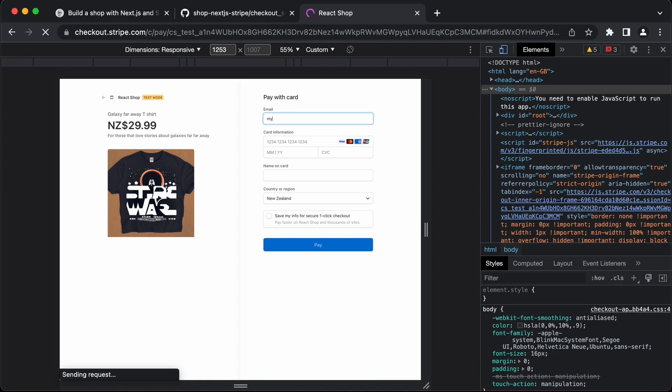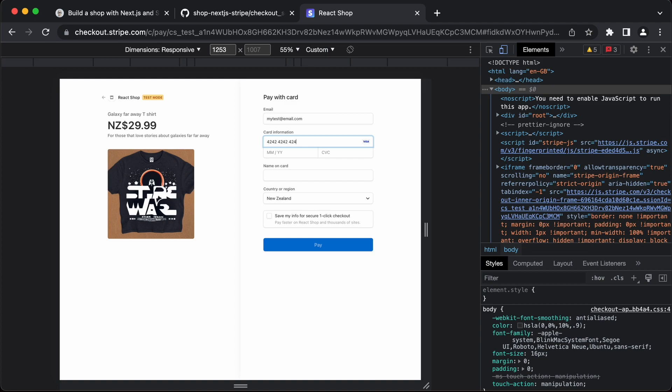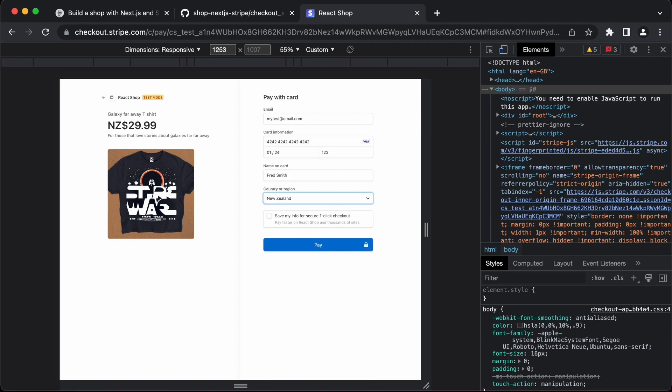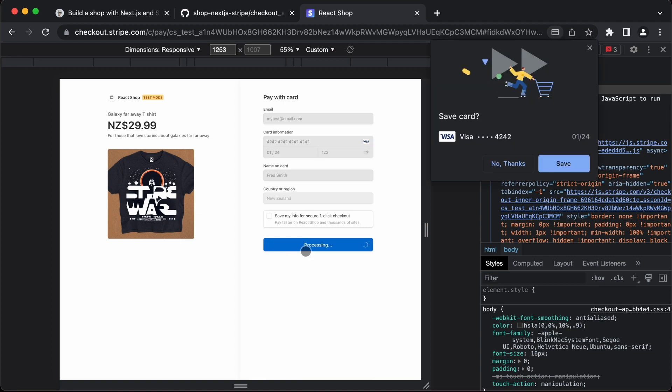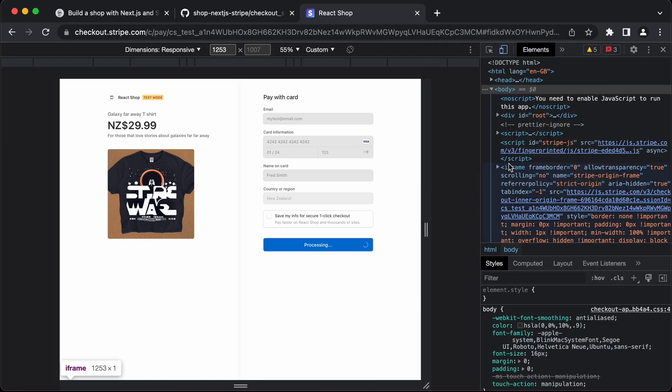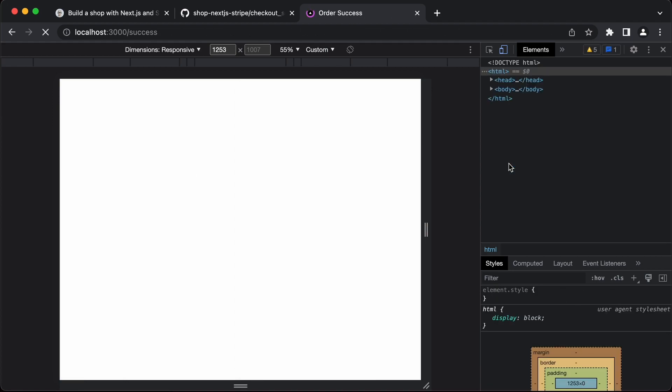I'm just going to enter a test email address there. I'm just going to use a test credit card, which is lots of 42's. Make that 24. And click on the pay. So that's a success.